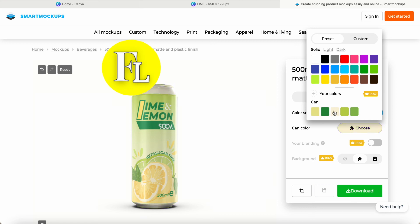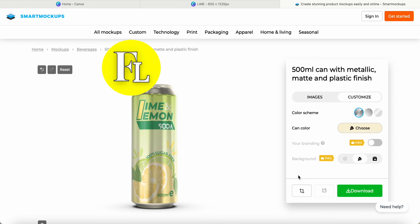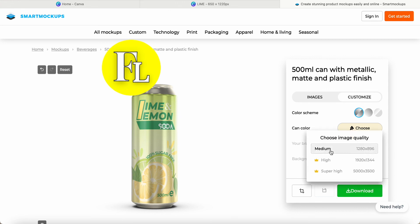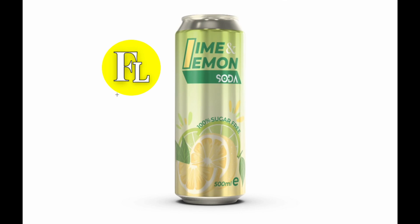Before I end this video, let's download. Choose Medium quality because the other options are for Crown paid users. Once we click Download, we can see the end result. Hope you enjoyed this video. See you in the next video soon. Bye bye.